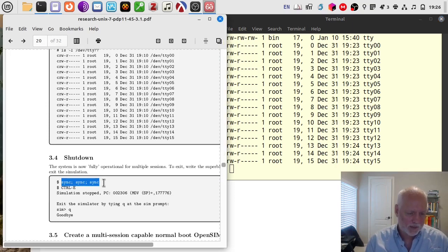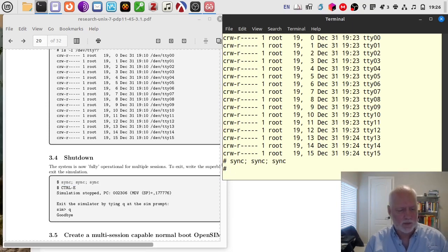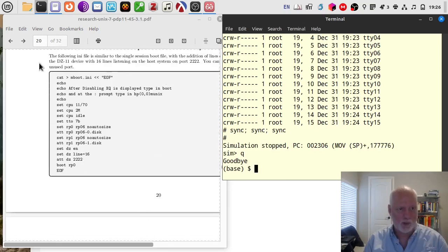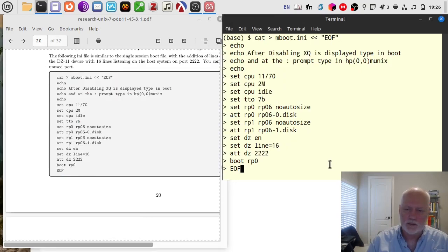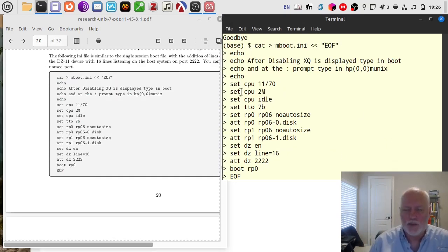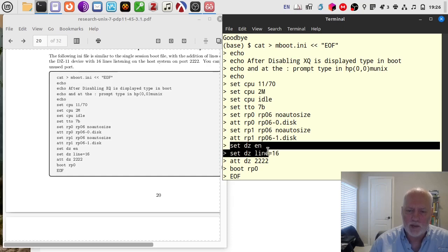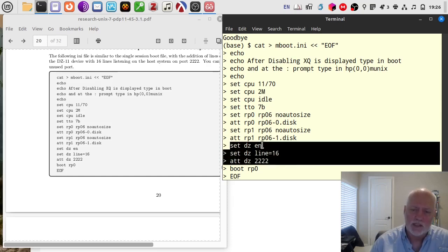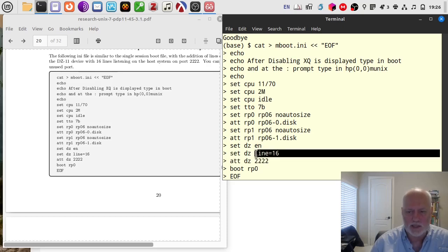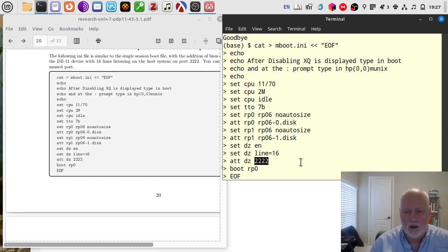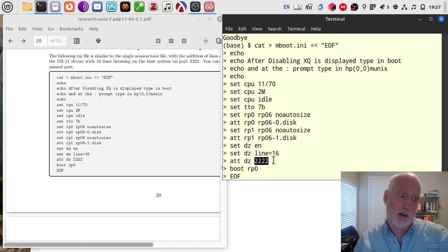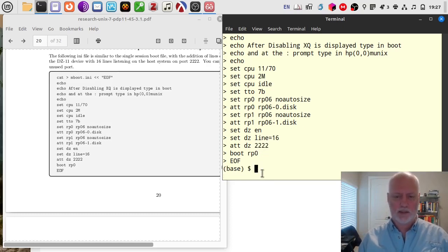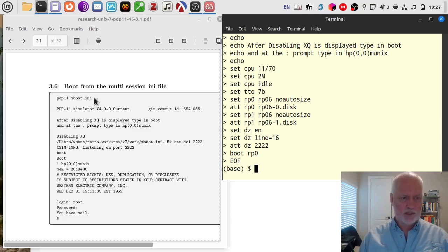We sync them, exit gracefully, and then create a new multi-boot INI file. It does the same prompting — still an 1170 with two megs, idle, 7b — all that's the same. The two disks get added, but now we've added three new lines for enabling the DZ11 device. We set the number of lines to 16, and set the starting port to 2222 — you could pick something else, pick something greater than 1024 but less than 8000 or something. Then it's going to boot off RP zero. This time we're going to boot off this multi-boot INI file we just created.